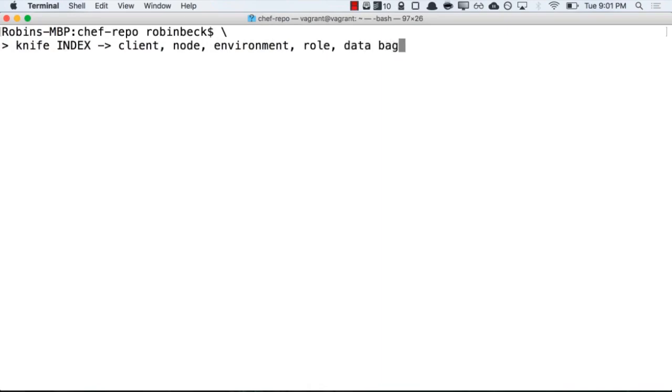These are all the indices that your Chef server tracks. Essentially, when something has been uploaded to the Chef server, it will automatically index that particular piece of policy, and then allow it to be searchable from a Chef workstation.